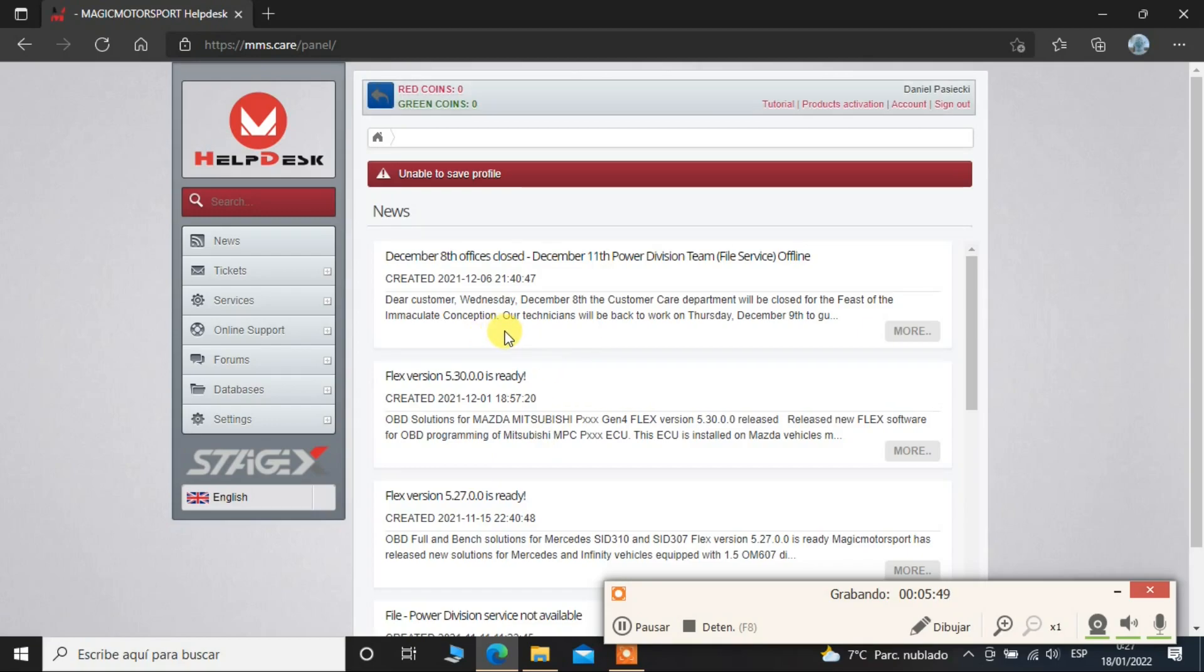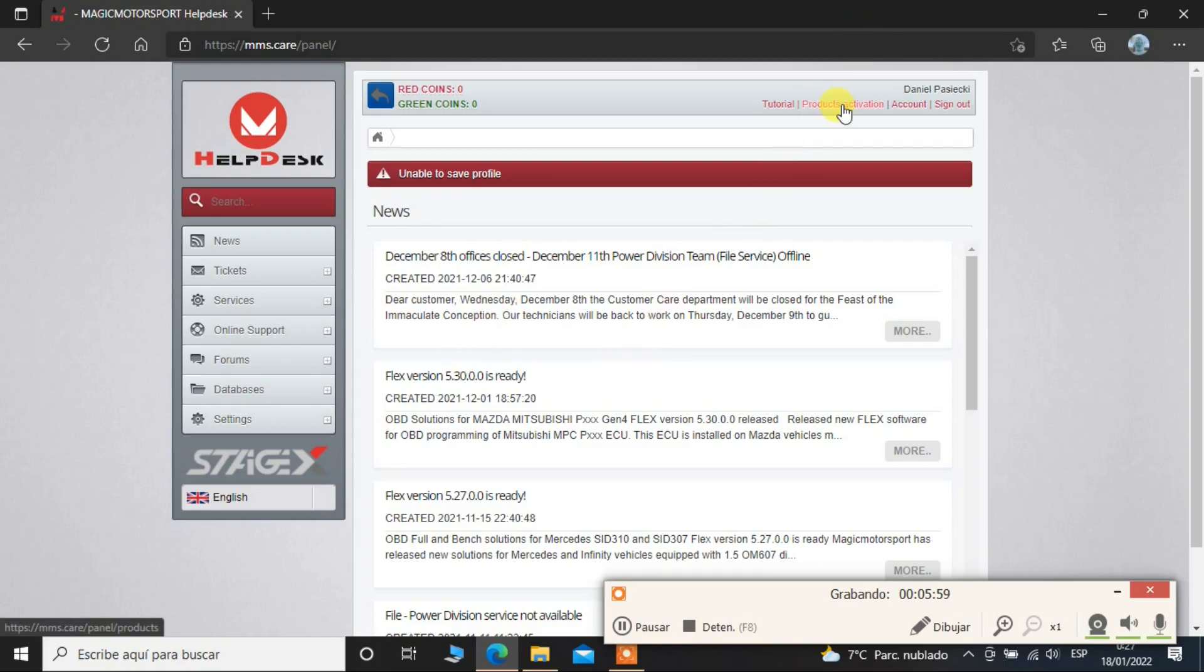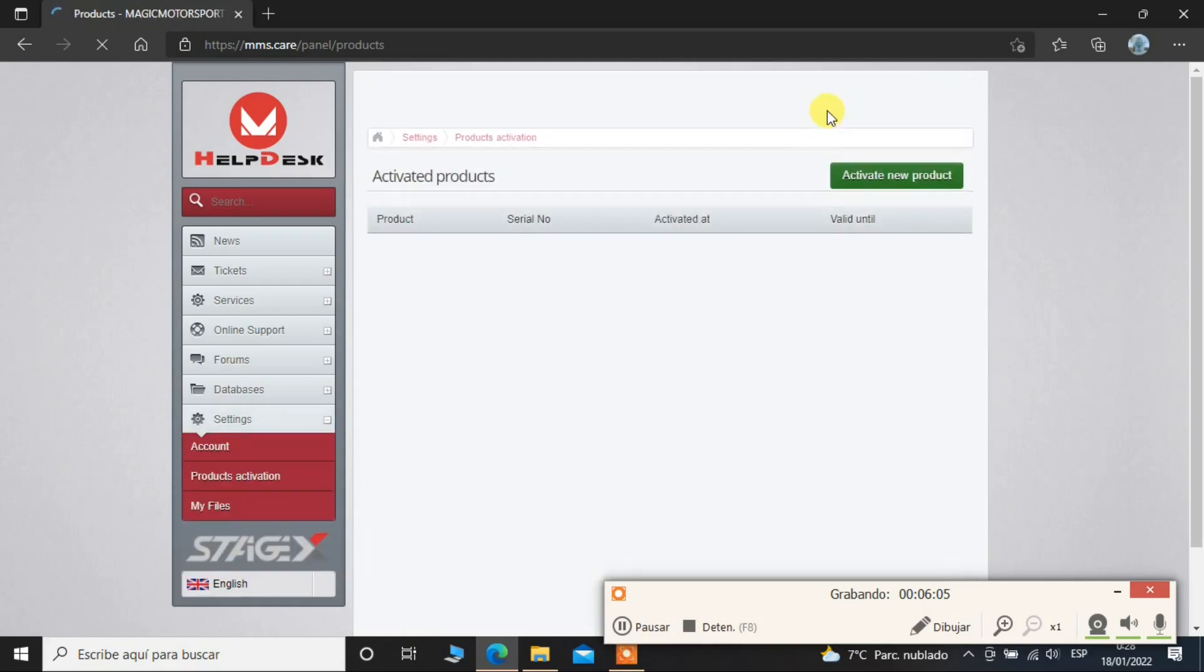Now we have to do products activation link. Where do we find this products activation? See here on the upper part of the screen we can see product activation, and now we will proceed to activate the products.